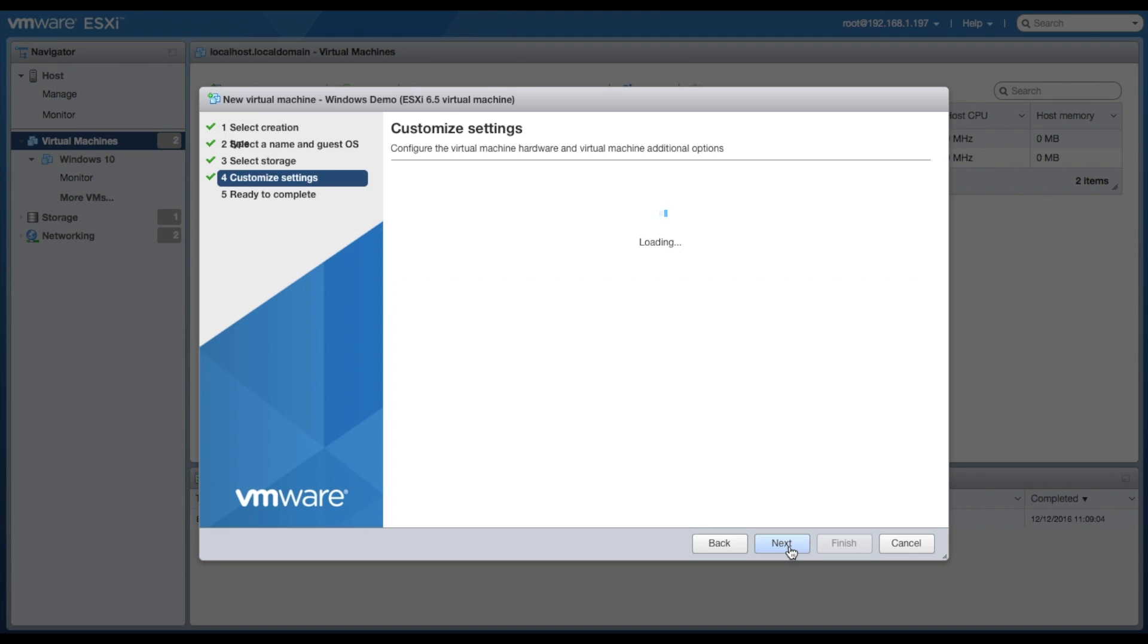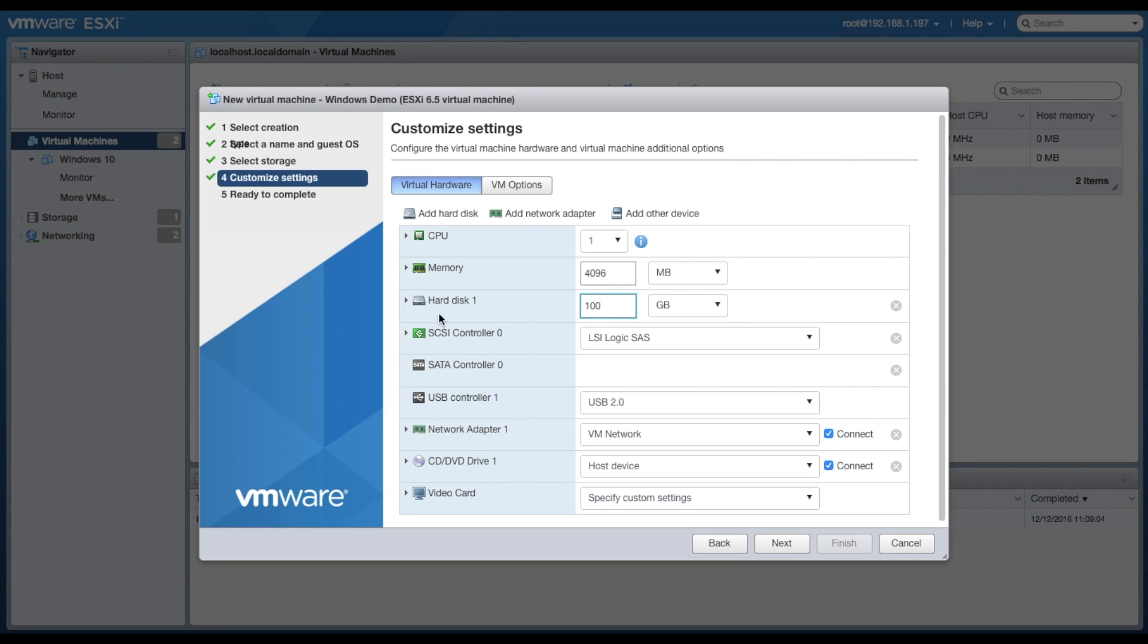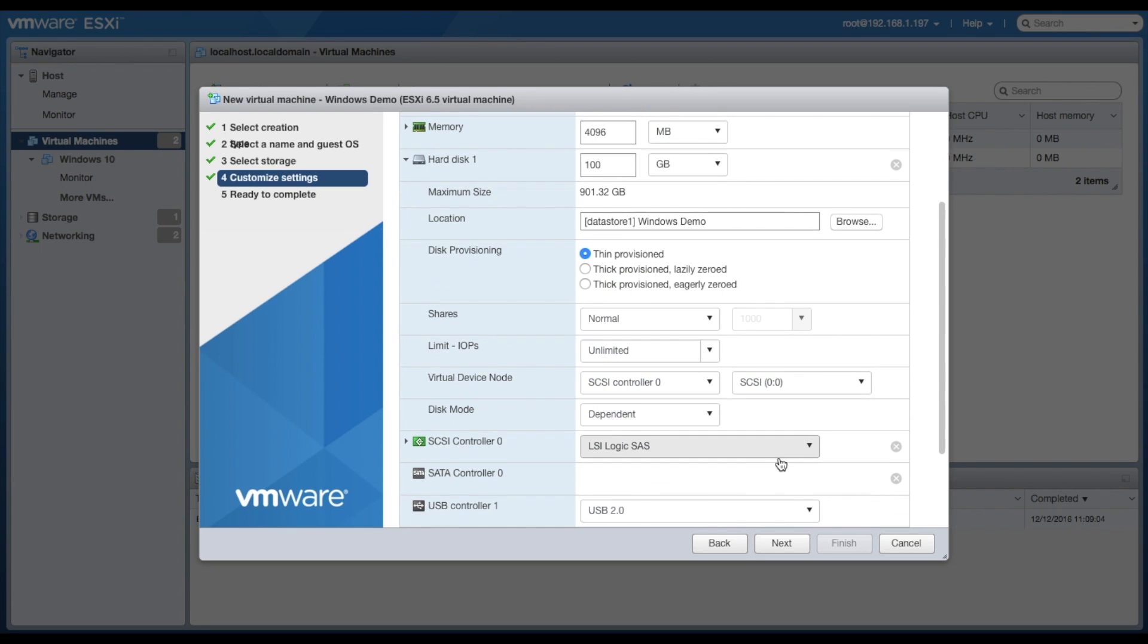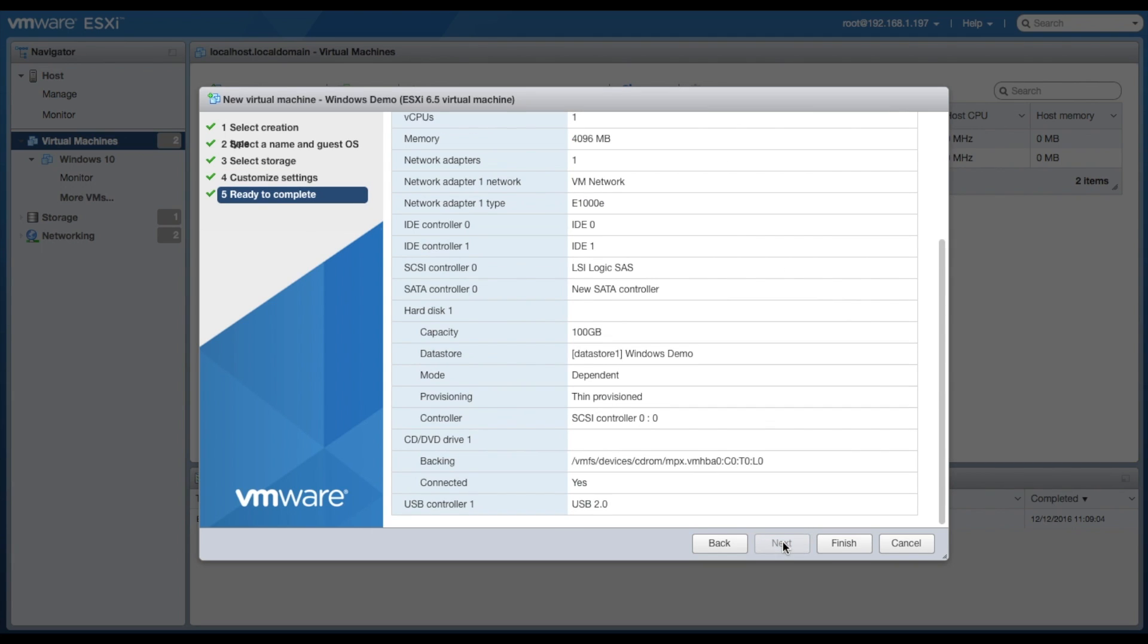Choose the hard drive that you want to store all the VM files on if you have more than one. Set your memory, your hard disk, and any other settings that you would like to change here. And then click next.